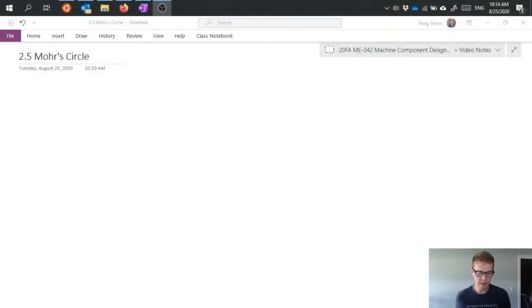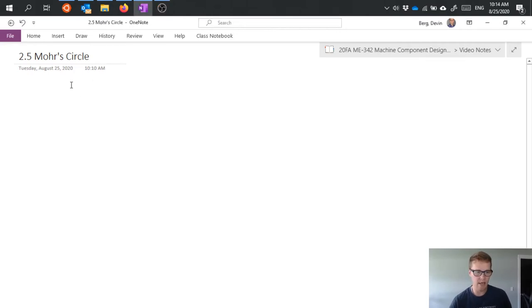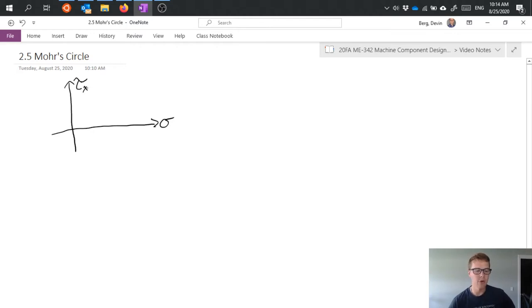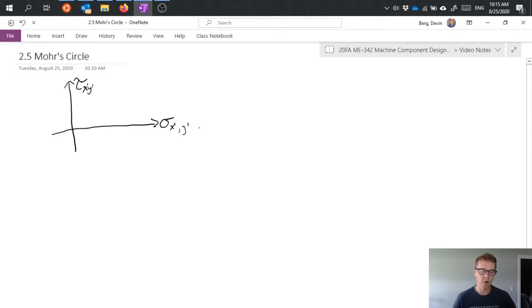When we plot a Mohr's circle, typically we're plotting on a normal stress versus shear stress axis. So I'll have normal stress on the x and shear stress on the y. I'm probably going to label these axes with our notation from before, which is x-prime, y-prime for shear and x-prime or y-prime for the x axis.